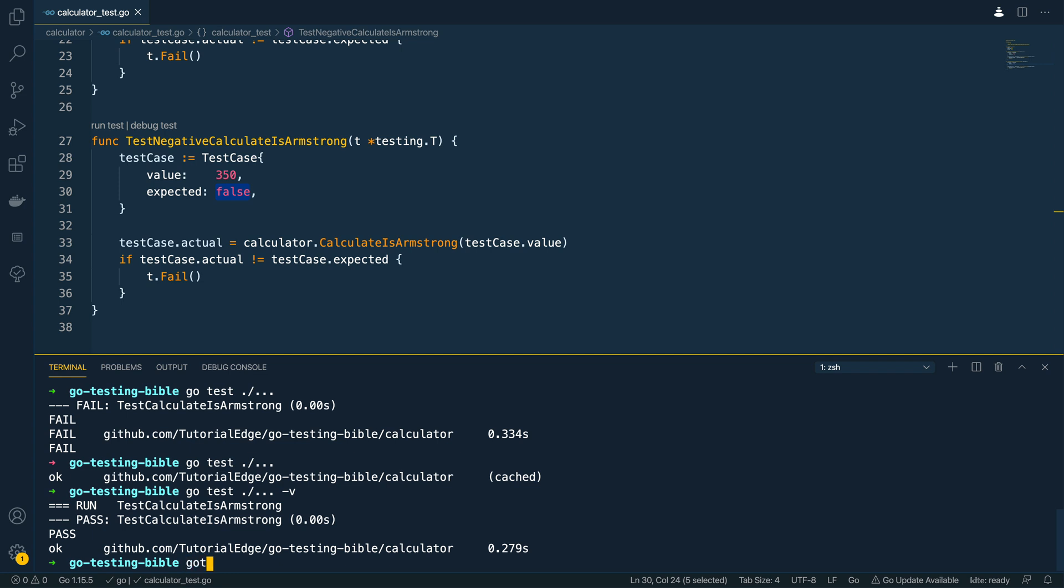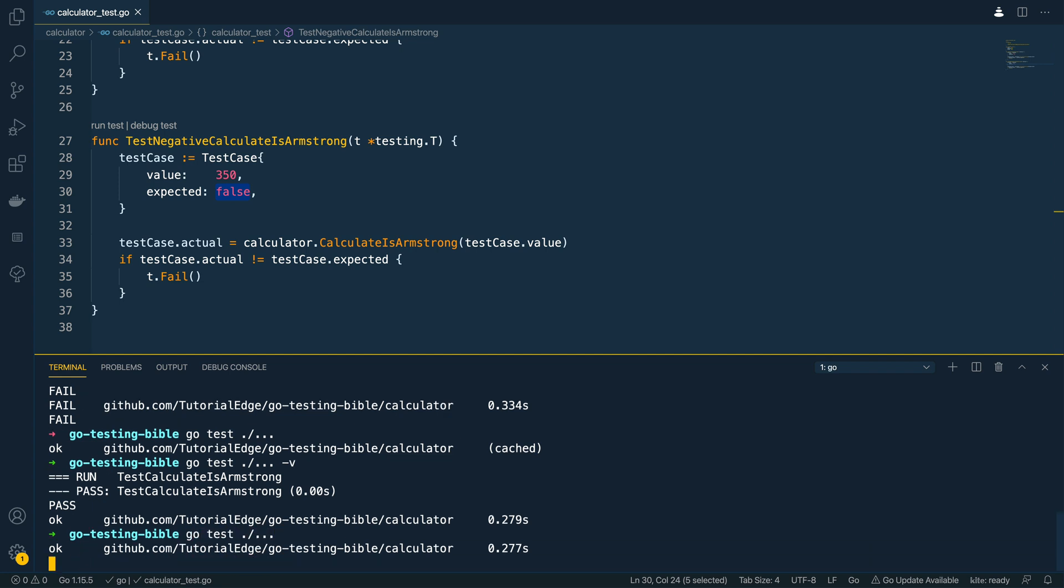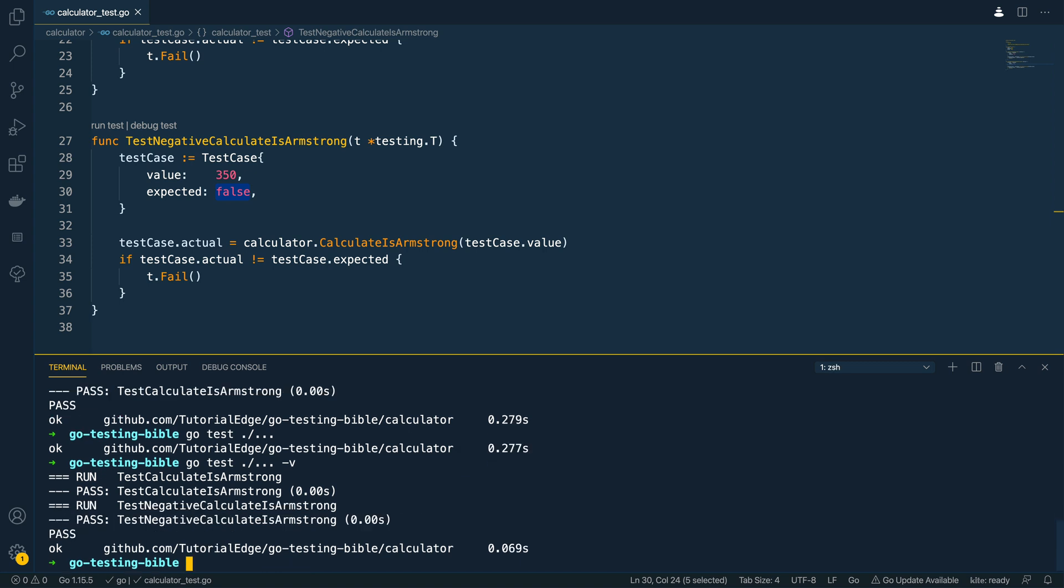Okay let's run the test suites again go test dot slash dot dot dot everything looks good let's get more verbose output by doing go test dot slash dot dot dot minus v and as you can see it's ran both of our unit tests and both of them have passed.